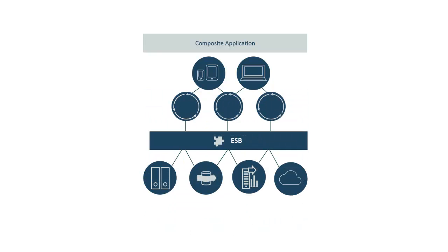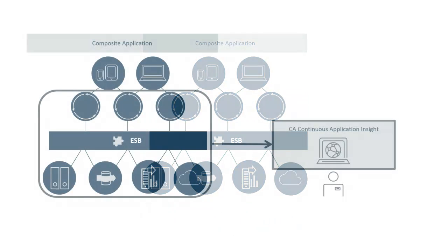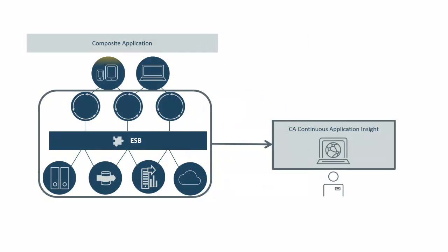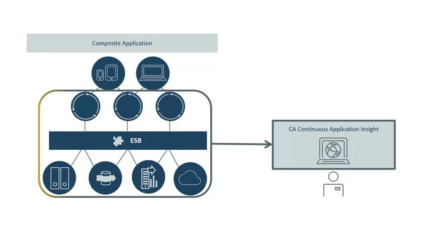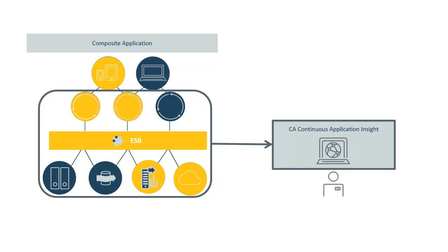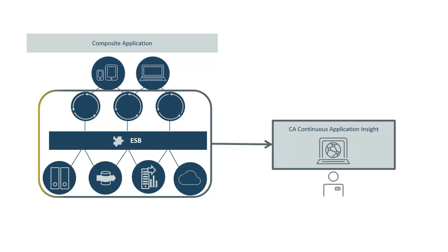CA CAI mitigates this challenge by working behind the scenes, capturing the path and data of the transactions in a process as it flows through the different layers of the application.